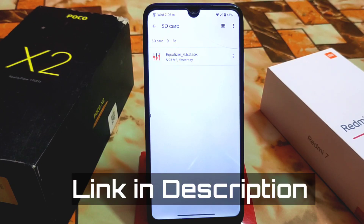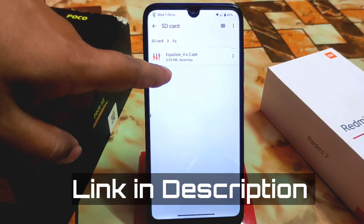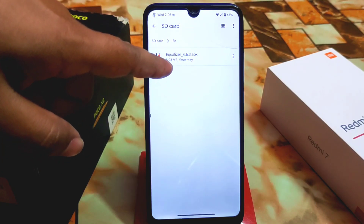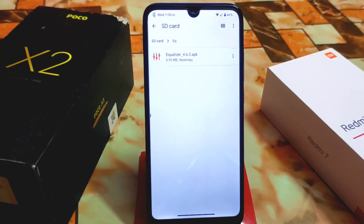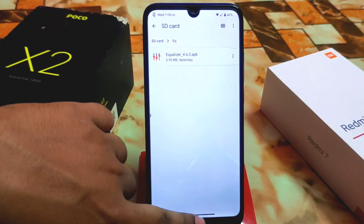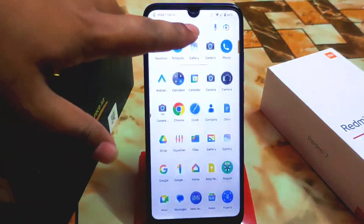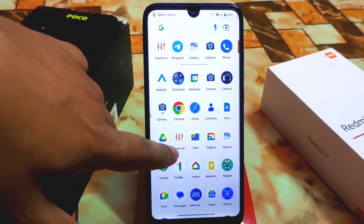Here we have the APK file. First of all, download the equalizer from the given link in the description, then just install it like a normal APK, and you will get a user interface like this.